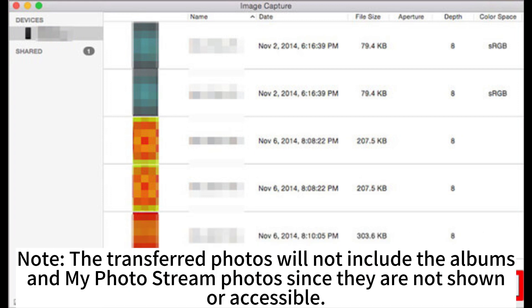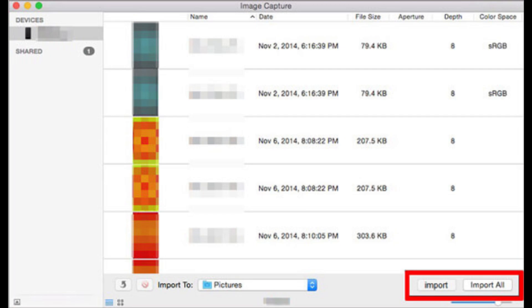Note the transferred photos will not include the albums and My Photo Stream photos since they are not shown or accessible.